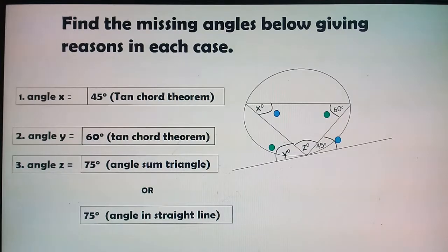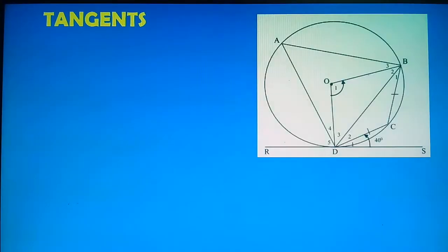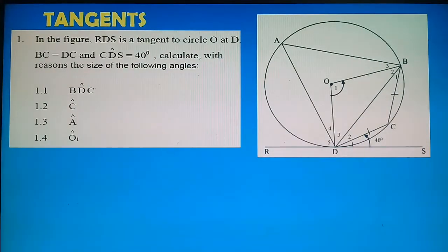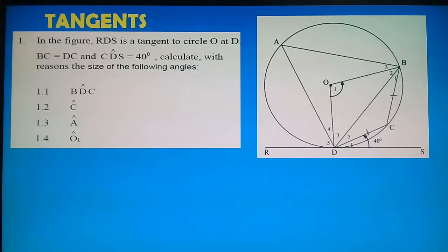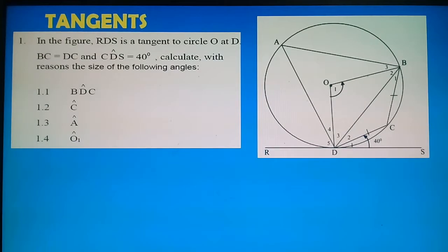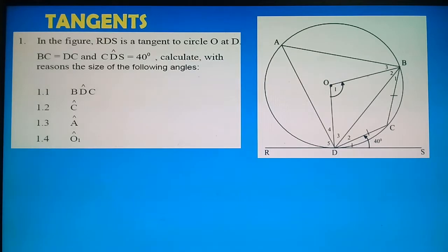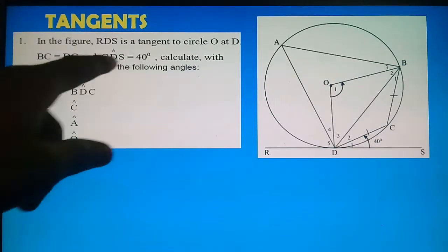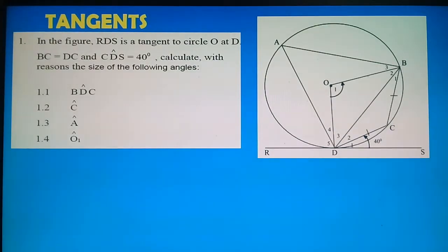Let's move to another example on the Tan-Chord Theorem. Here is our diagram. We are given that in the figure, RDS is a tangent to circle with center O at D. BC = DC and angle CDS = 40°. Calculate with reasons the size of the angles. We are given a tangent — bring in the facts about what we know about tangents.